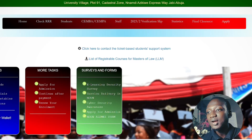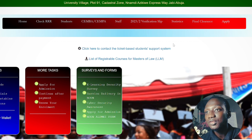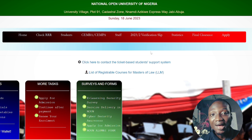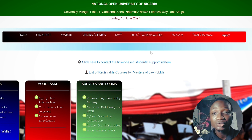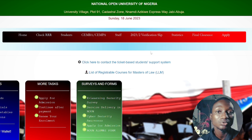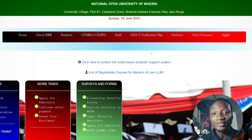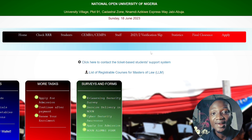Here we are on the student portal of the National Open University of Nigeria. Your TME scores and exam scores can only be accessible on your portal when your result has been released. For example, if you wrote your examination for first semester, you won't get your TME result or exam result until weeks after you've concluded your exam.